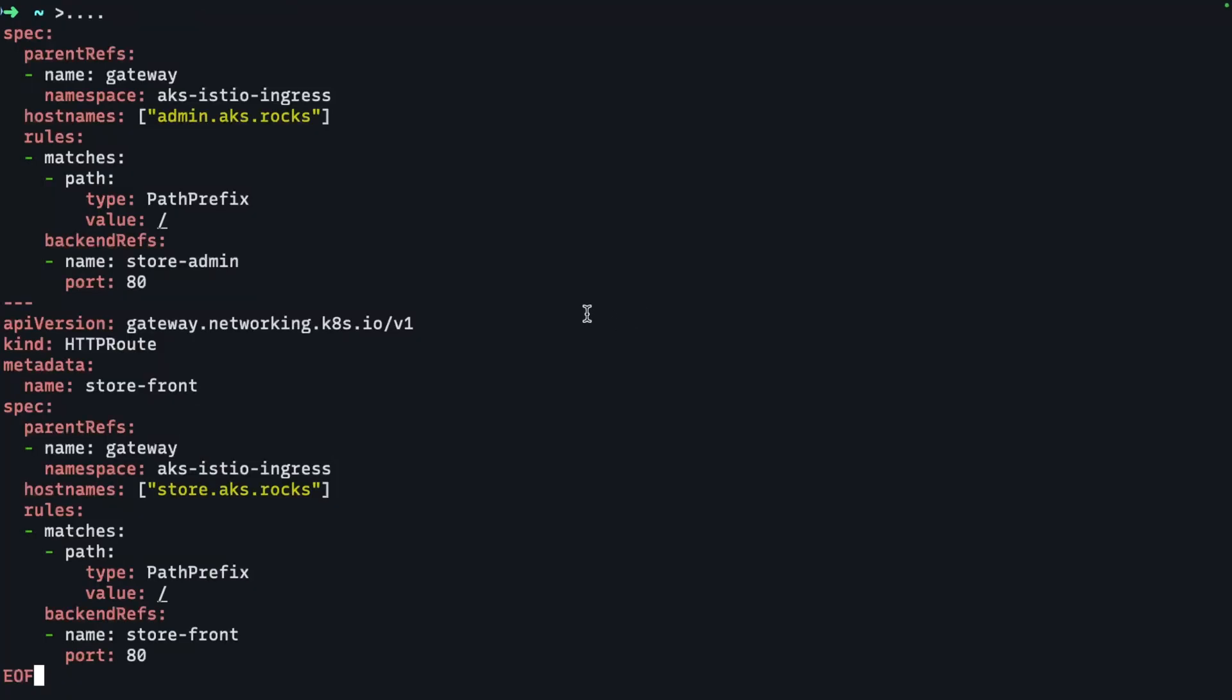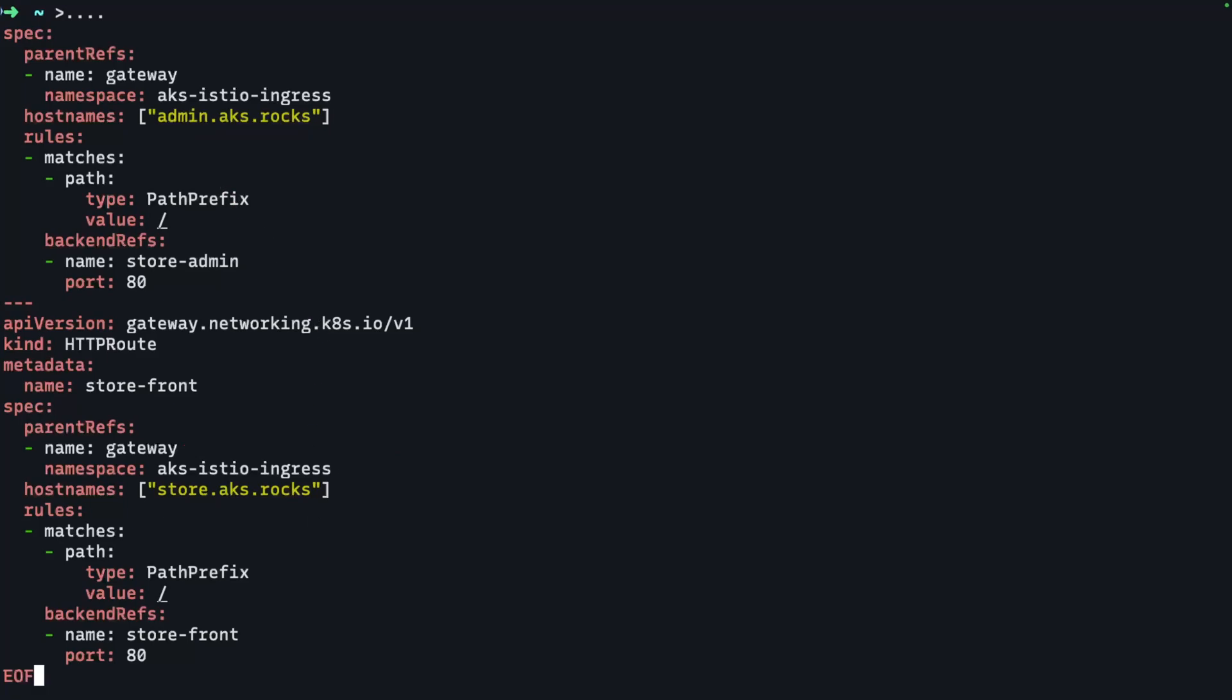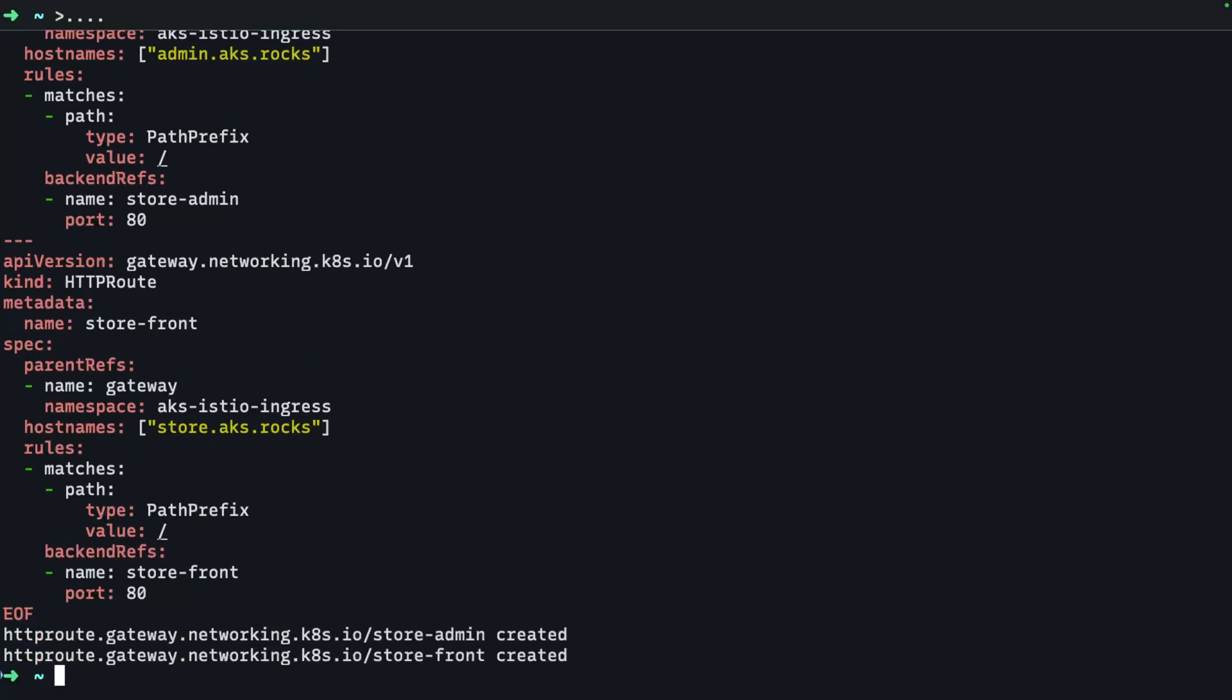So here I am creating two routes, basically one for the store front and one for the backend or the store admin. And I am basically saying refer to the gateway that I just deployed that's inside of this namespace. And then for the host name, this will be available on store that AKS rocks. And then the other HTTP route will be available on admin.AKS rocks. So we'll go ahead and deploy that. We give that just a second or two to provision.